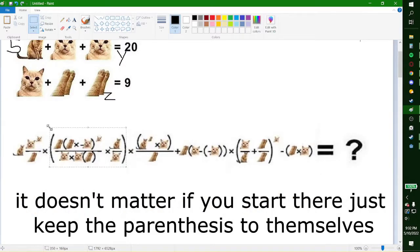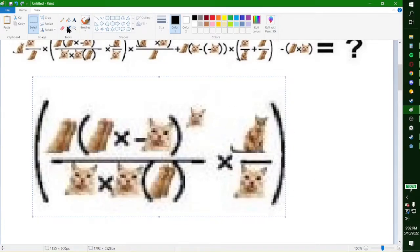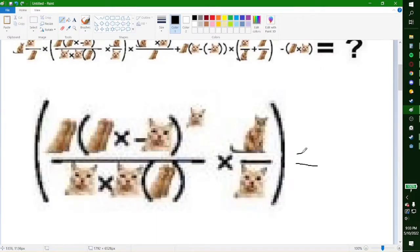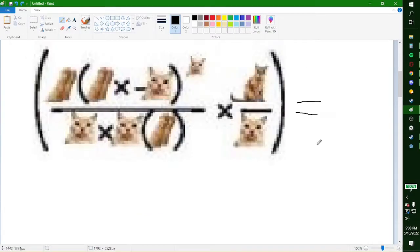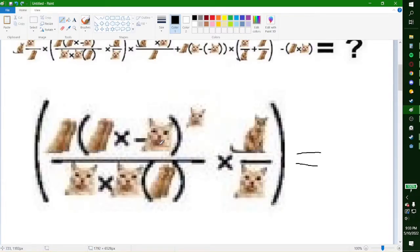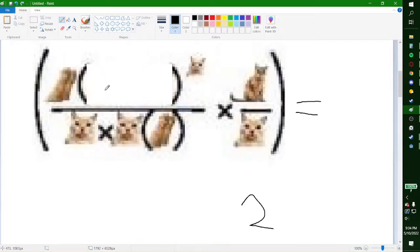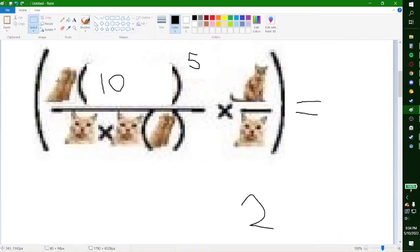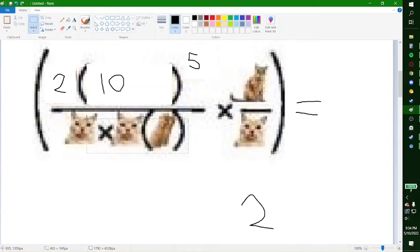Let's start this off — solving segment 2. First, we have 10 over 5, which is simply 2. Then 2 times negative 5 is equal to negative 10. This here is 5, and you can see this is all of these times each other, so that's 25 times 2, making all of this 50.